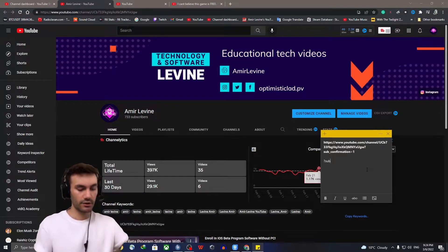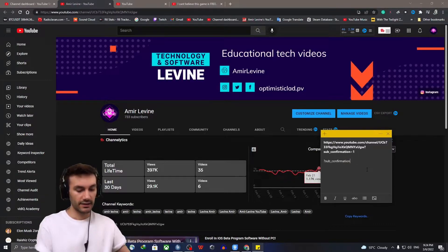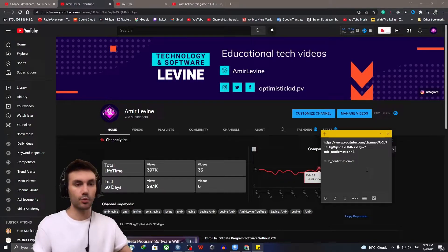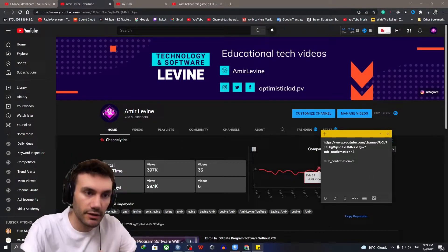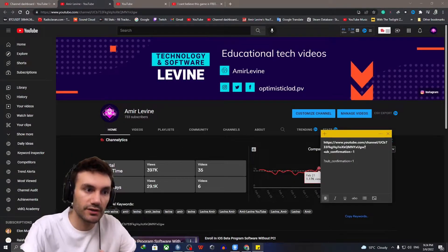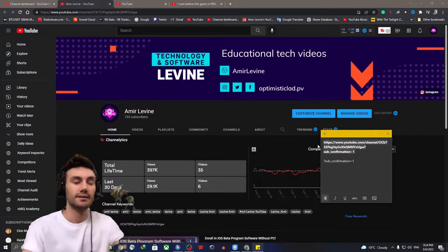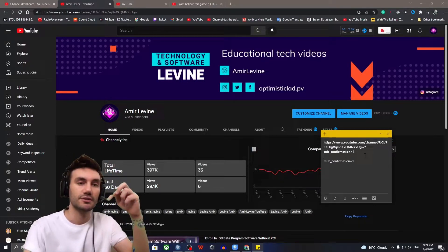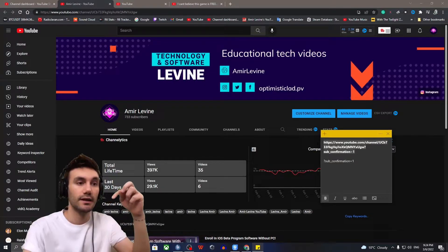Sub underscore confirmation, and then equals to one like this question mark, sub underscore confirmation one. I'm just going to add that inside my description so you can easily copy this.